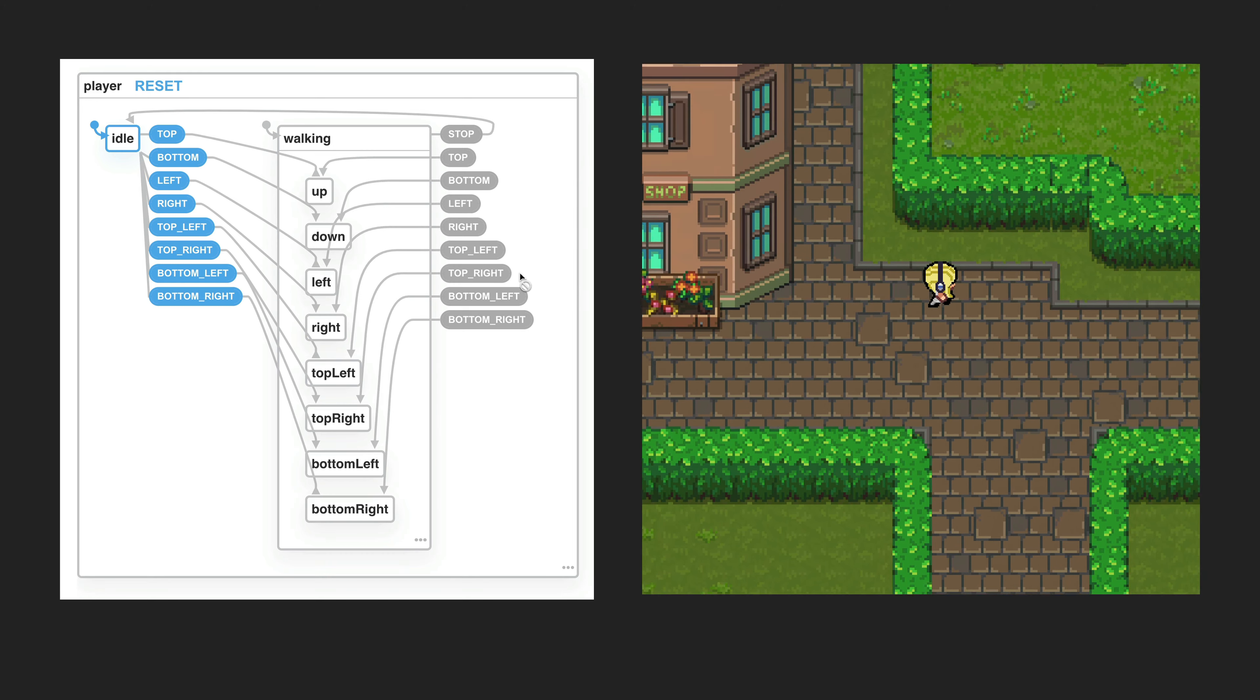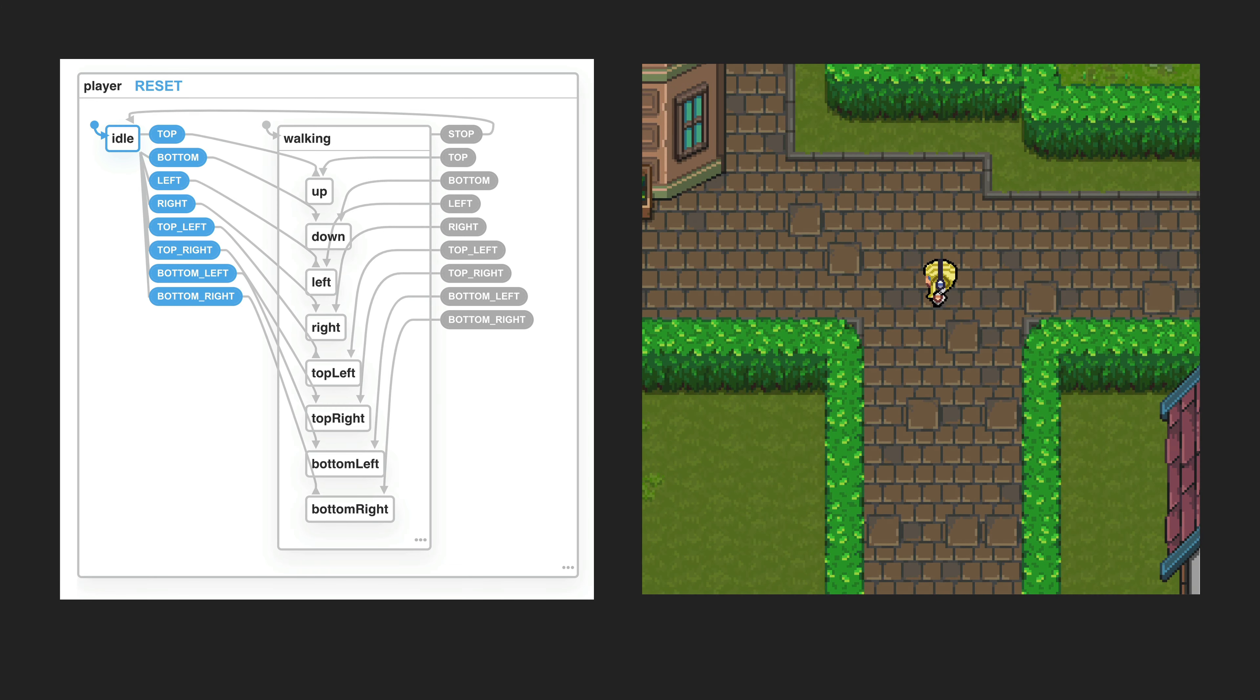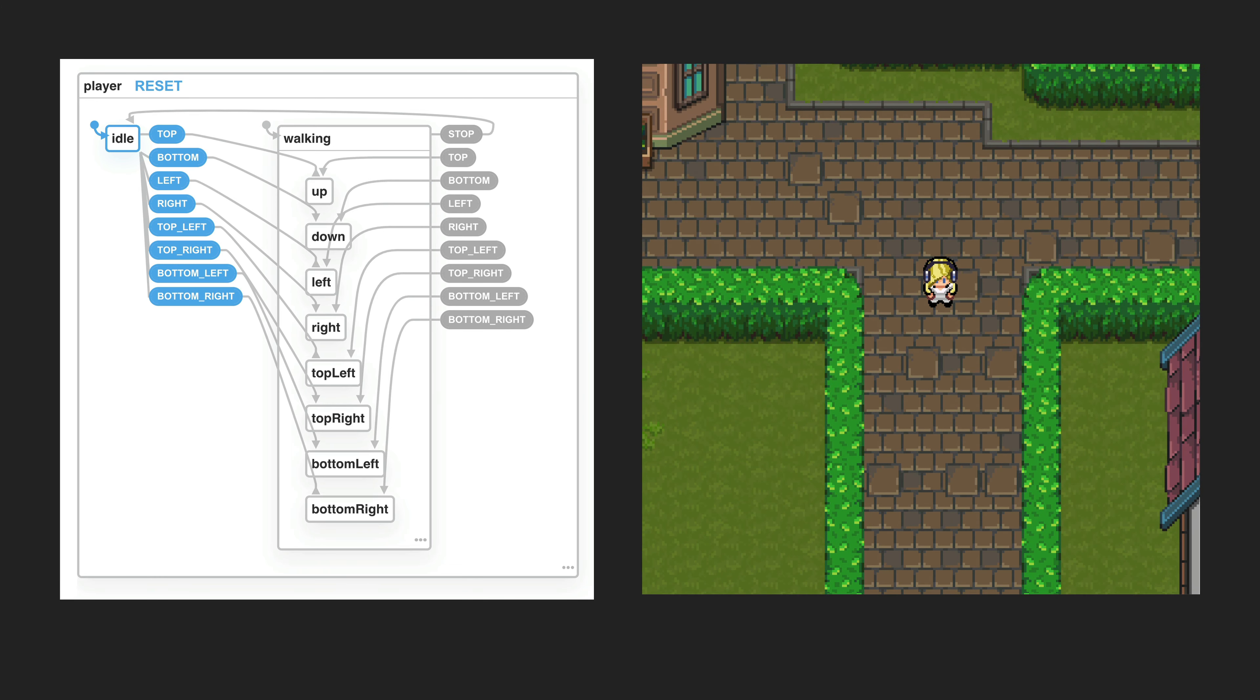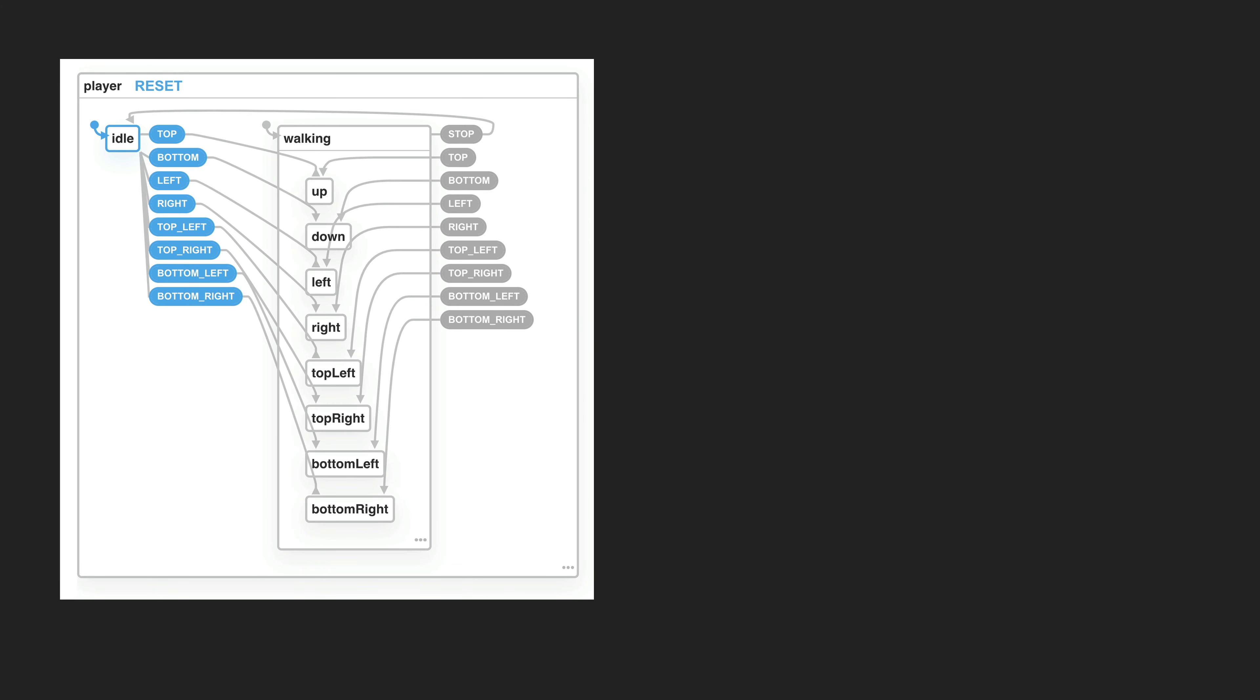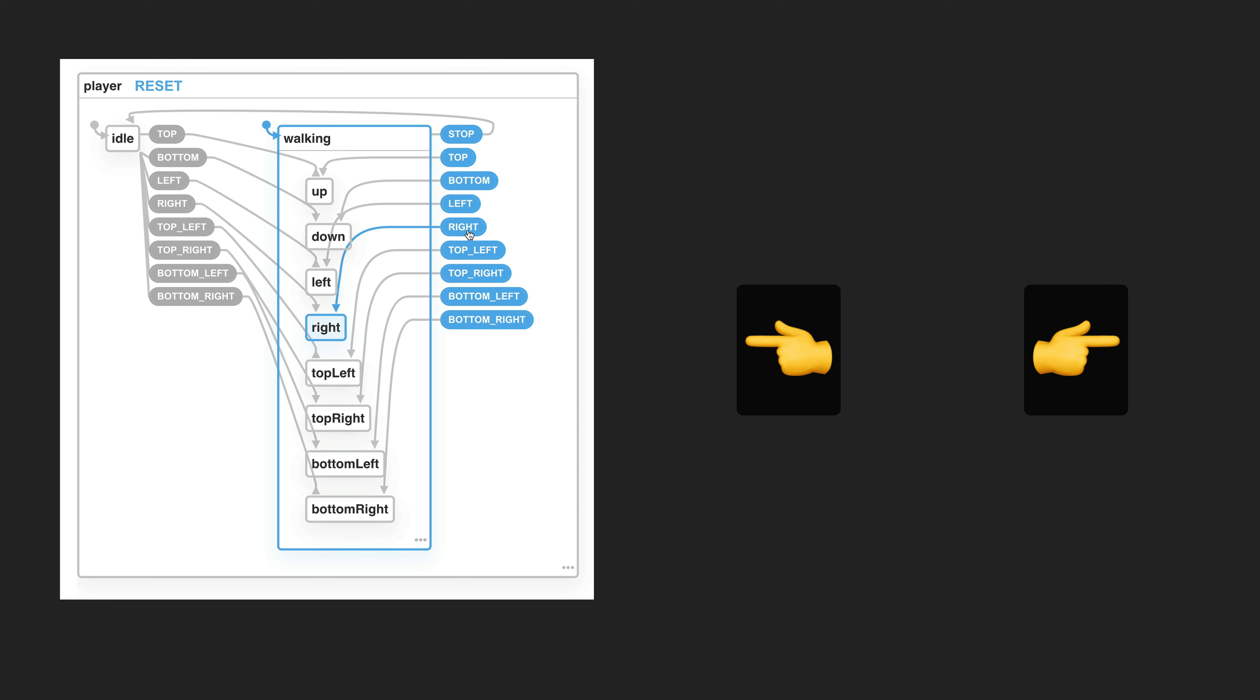Although this is a relatively simple state machine, using XState to achieve this provides some nice properties. It prevents the player from being in impossible states like walking both left and right, or being both idle and walking to the right.